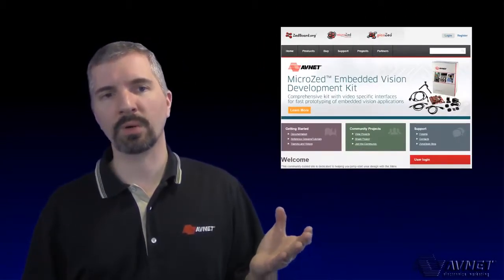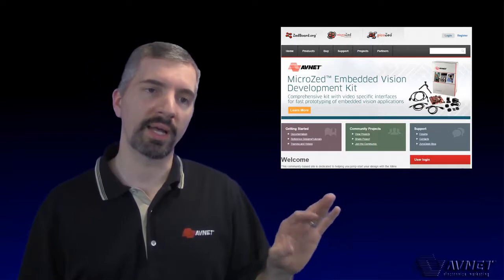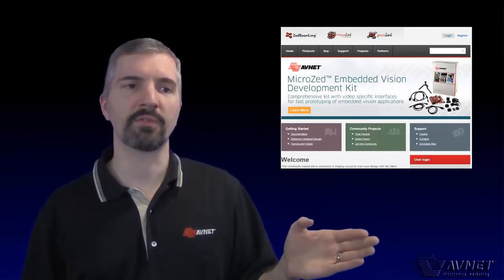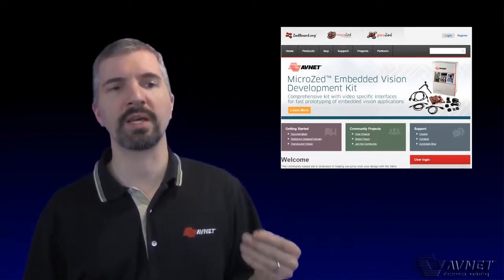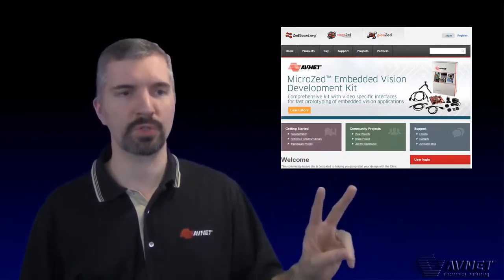Please visit our PicoZ.org website or contact your local Avnet or Silica FAE for more information on the FMC Carrier Card Version 2.